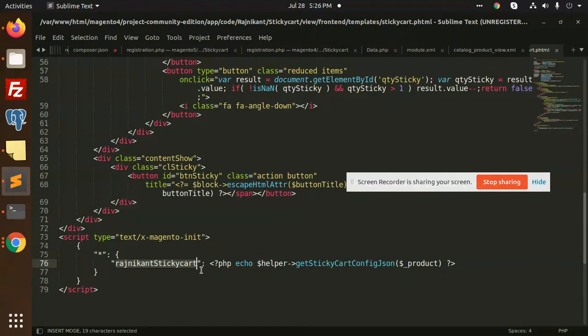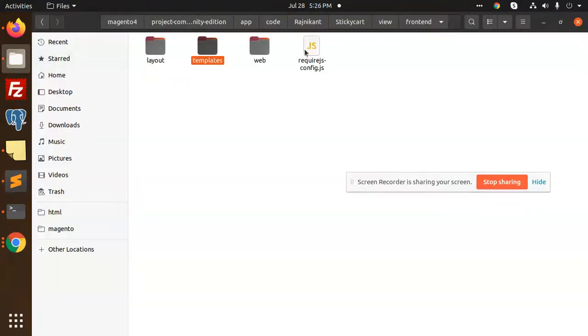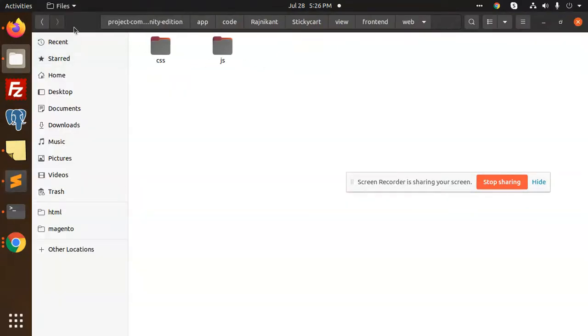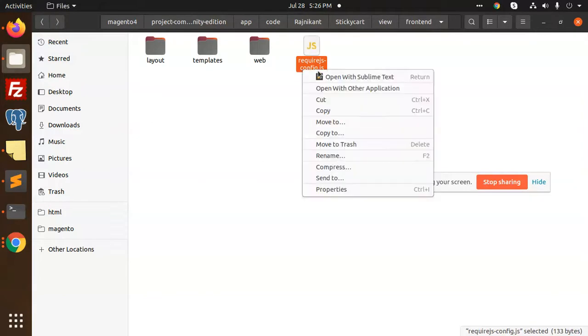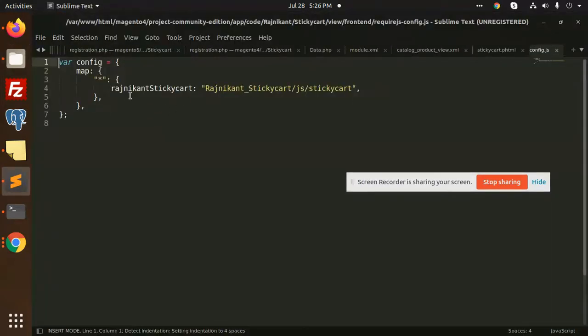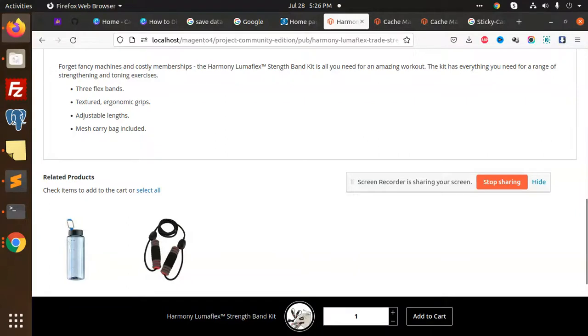The rest of the part is like when I click on the add to cart button, then what's happened? For this we have used the JavaScript part. For the JavaScript part we have used the web, first of all require.js, because here we have to define our sticky cart.